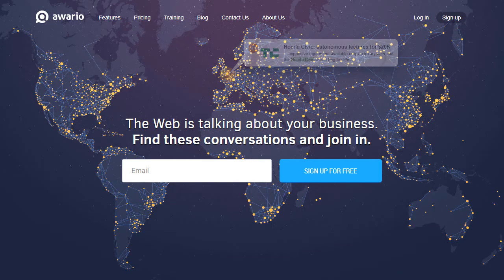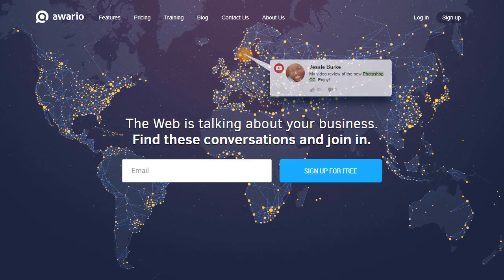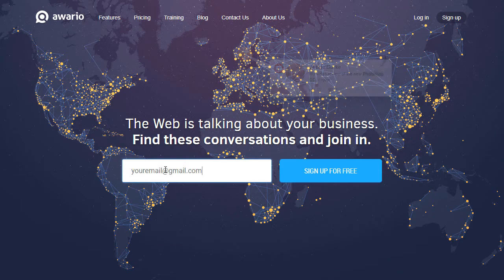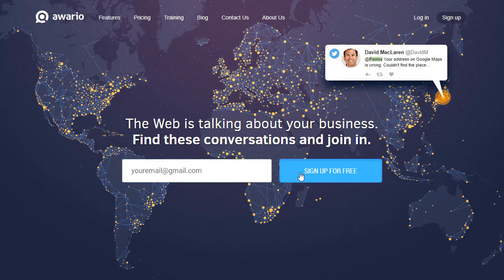Welcome to Awareo. You're about to start monitoring the web for keyword mentions. To do this, you'll need to create your first alert.